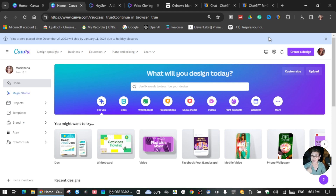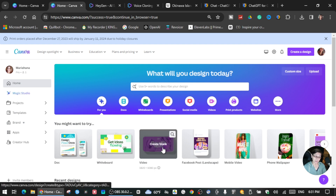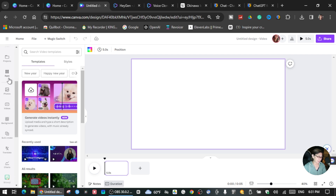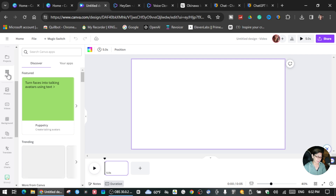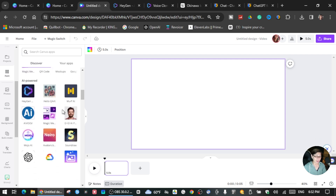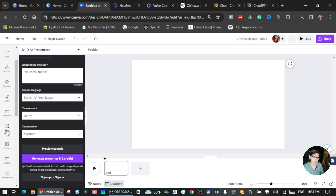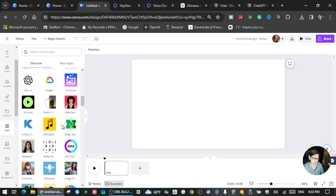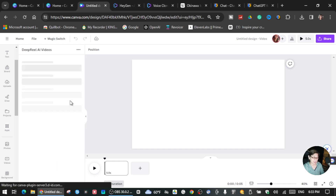First, go to Canva and go to Video. We're going to use the blank template. Here on your left side there are many icons — click Apps and it will show you all the applications you have in your Canva. Click Apps, scroll down, and you will see Deep Real. Click that one.